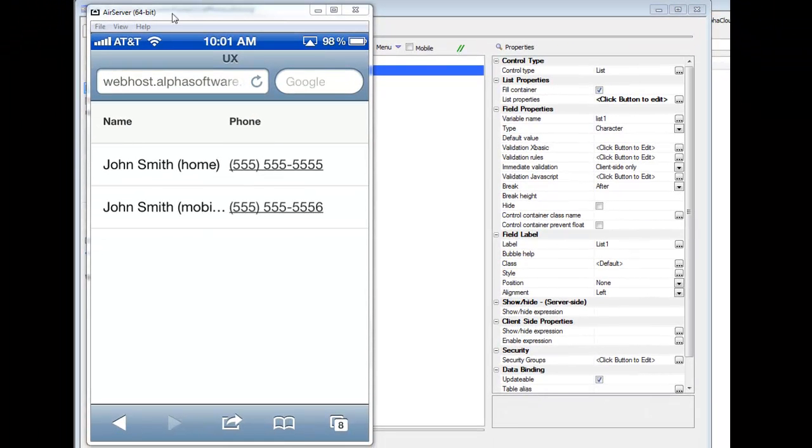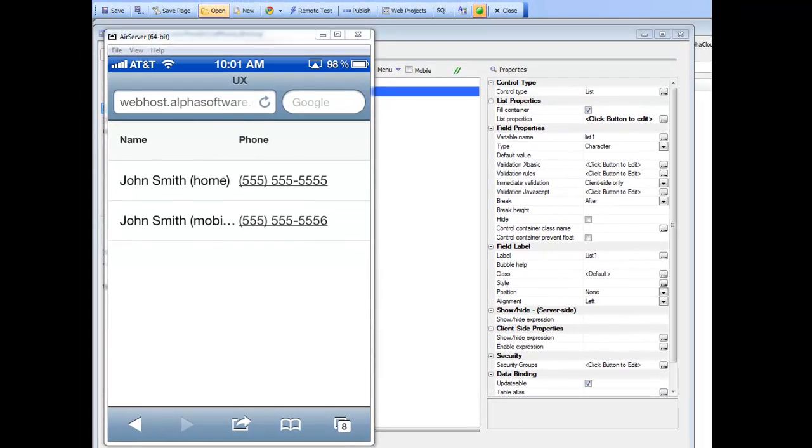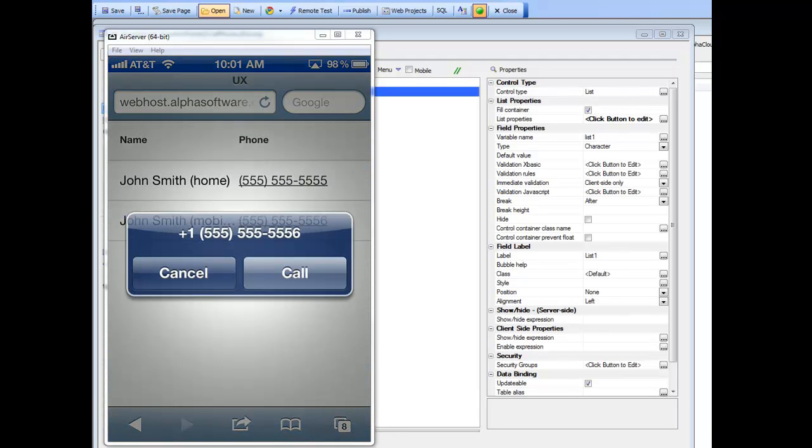You can see here I have my iPhone reflected to my screen. When I tap on the phone number field, you can see that it brings up the telephone dialer in the iPhone and lets me dial the number.